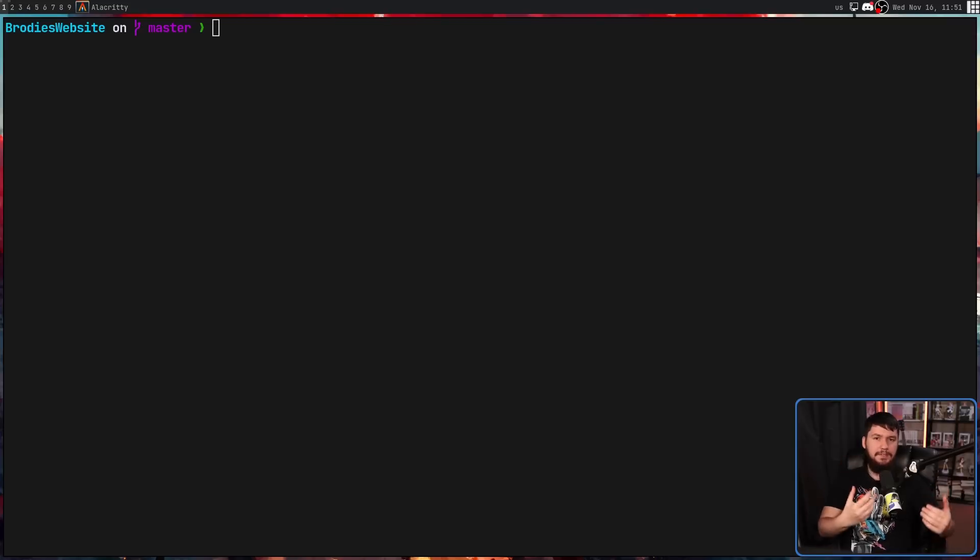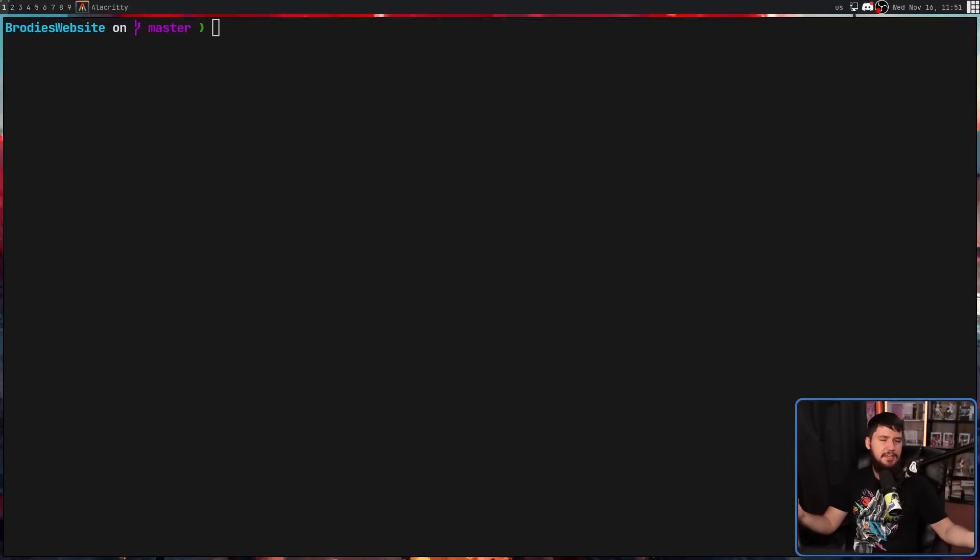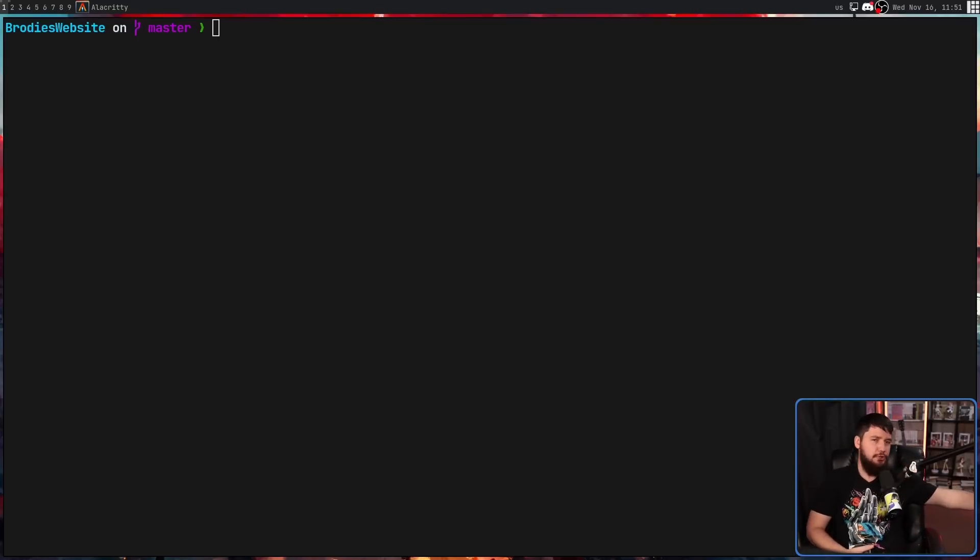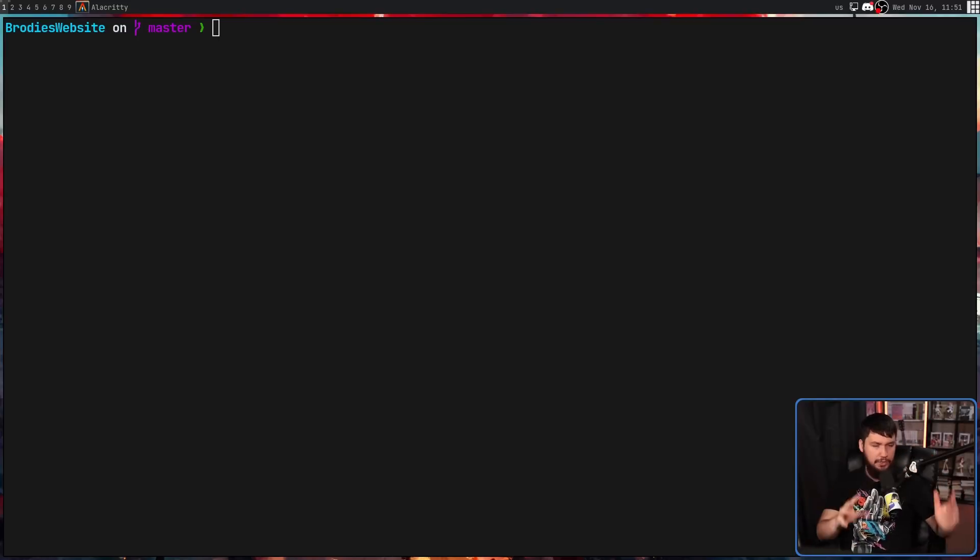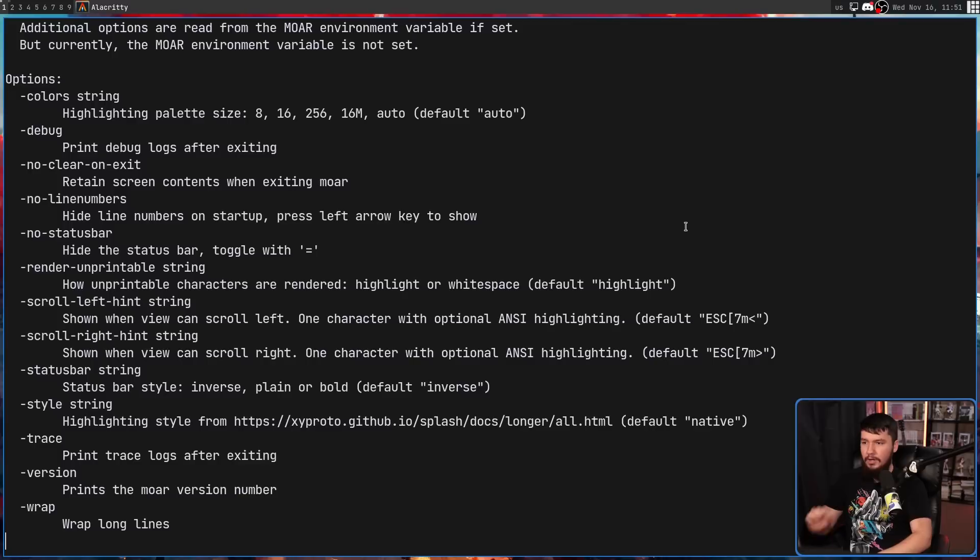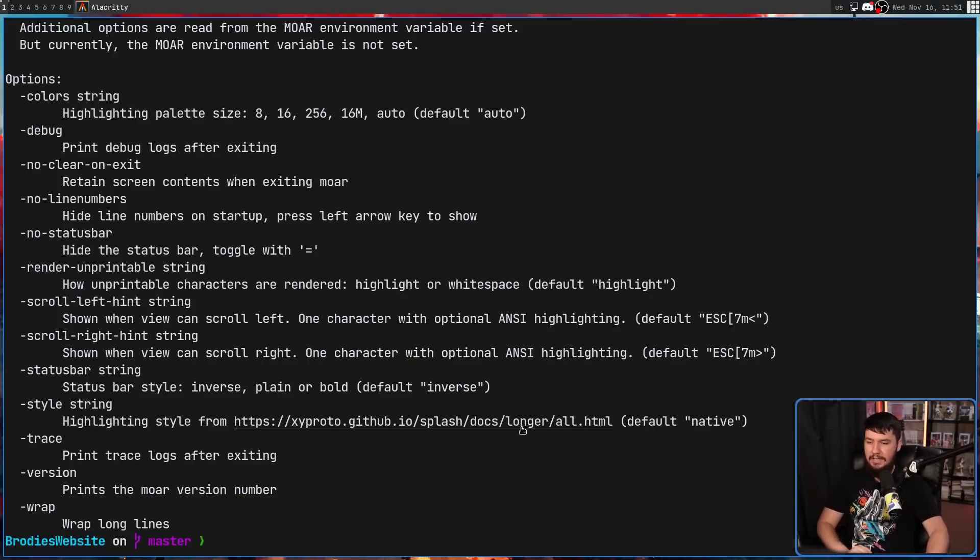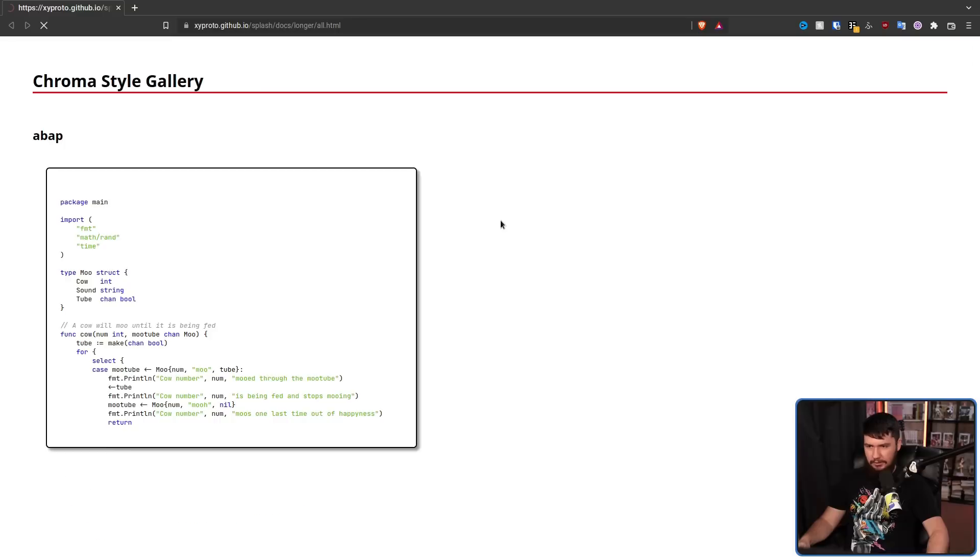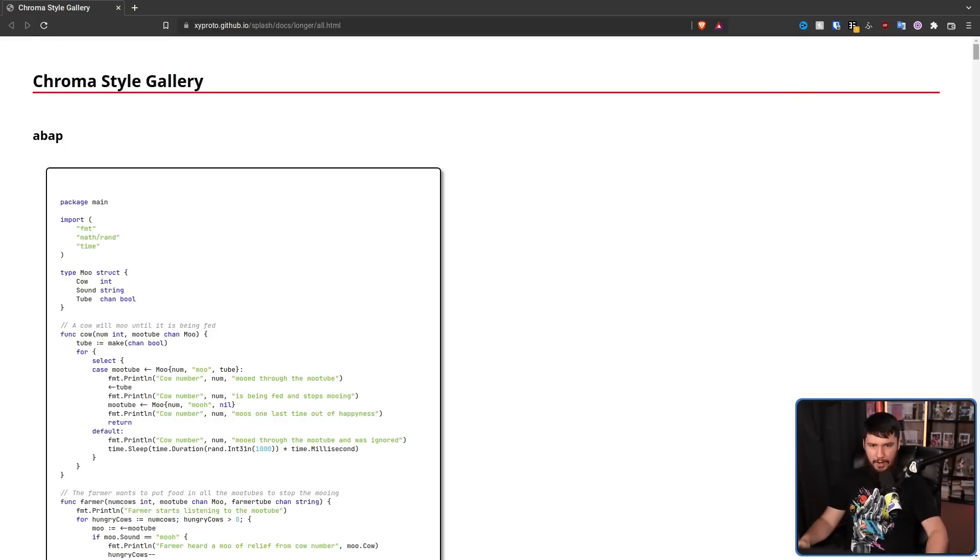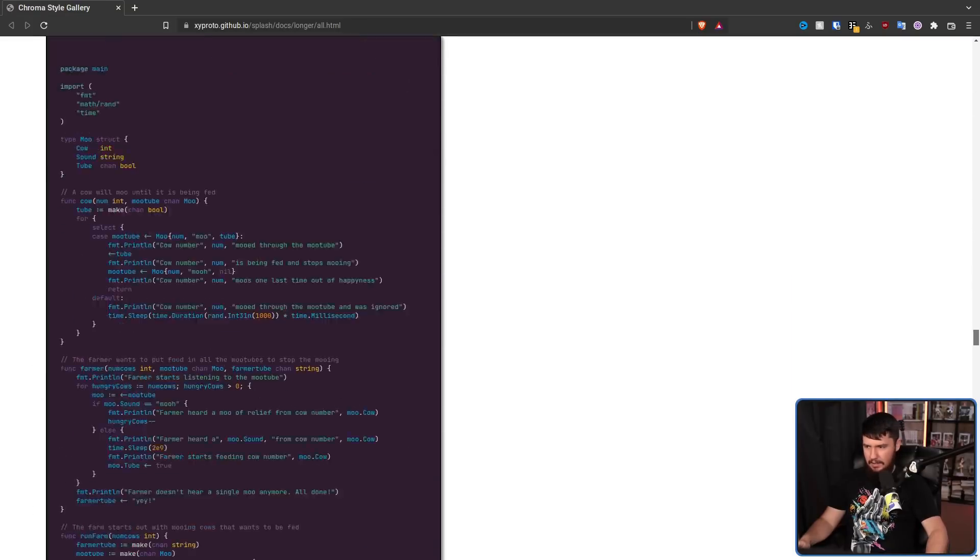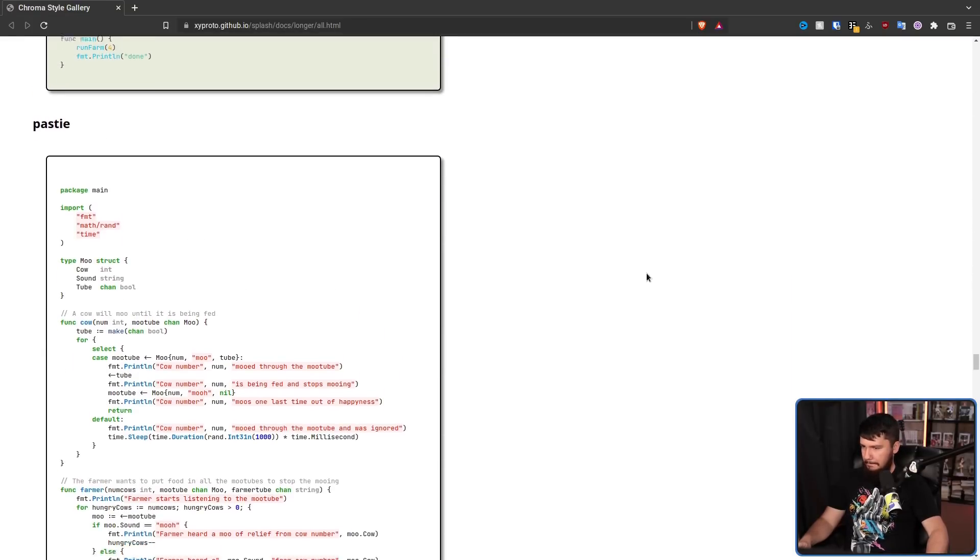But one thing that is really nice about the theming is it's not using some custom theme syntax that nobody's ever going to support and there's two themes available. What it's using on the back end is a system known as Chroma. So all of the Chroma themes that are currently available are going to work inside of this application. So let's go and find something random. Let's say, what is this? Pasty.